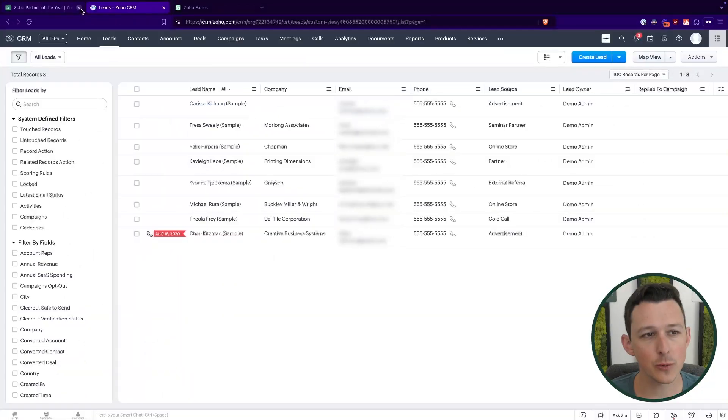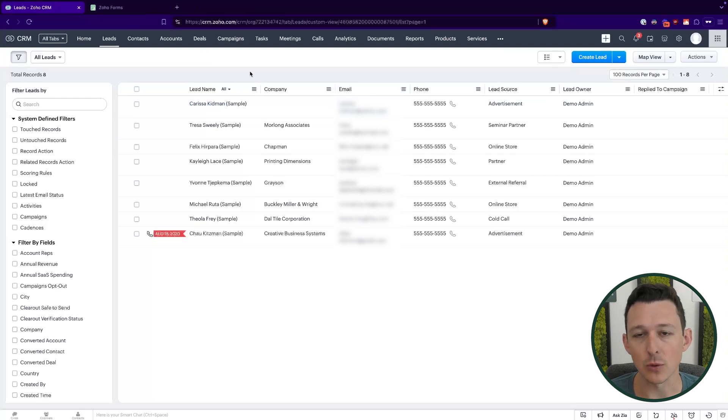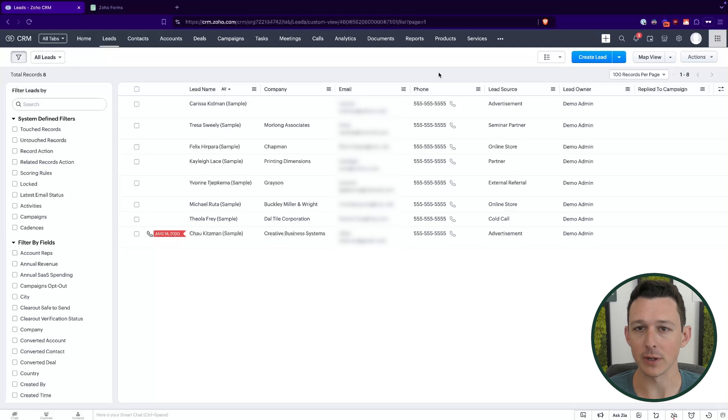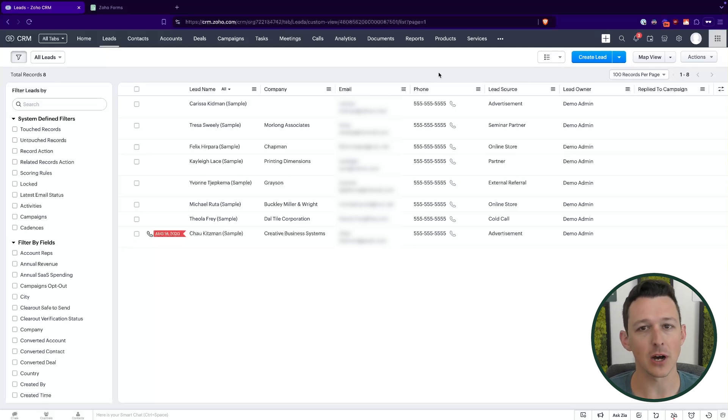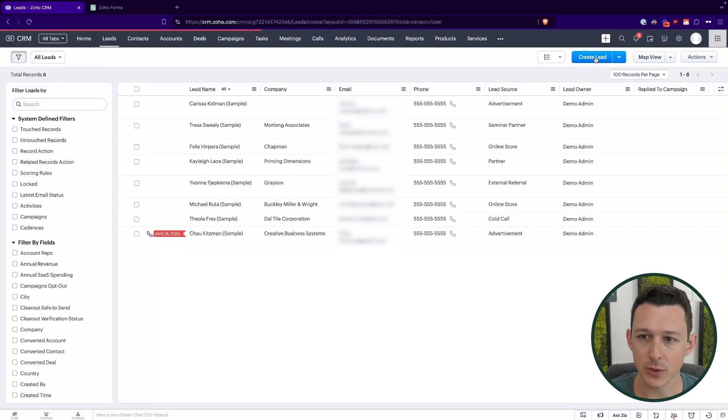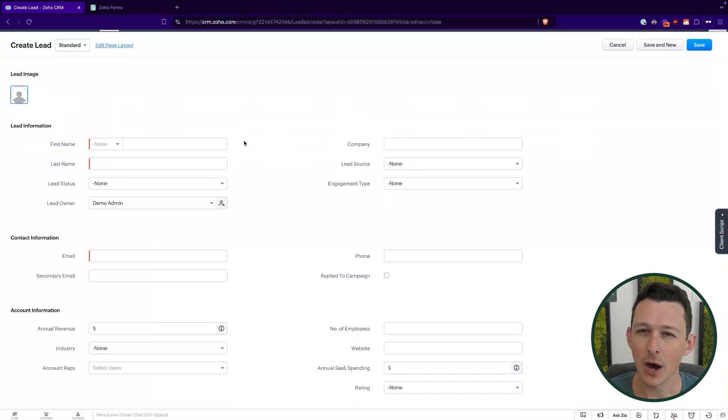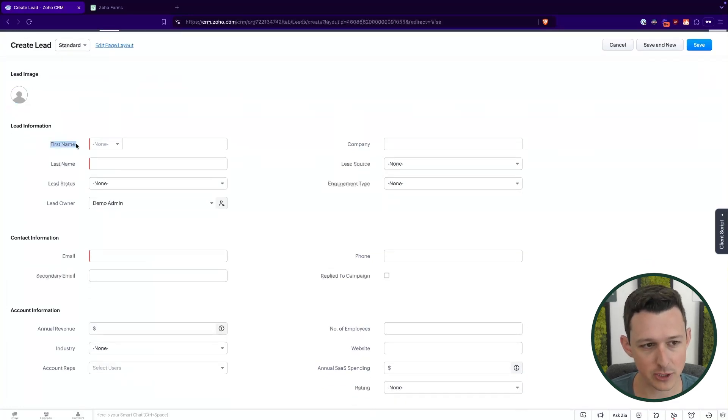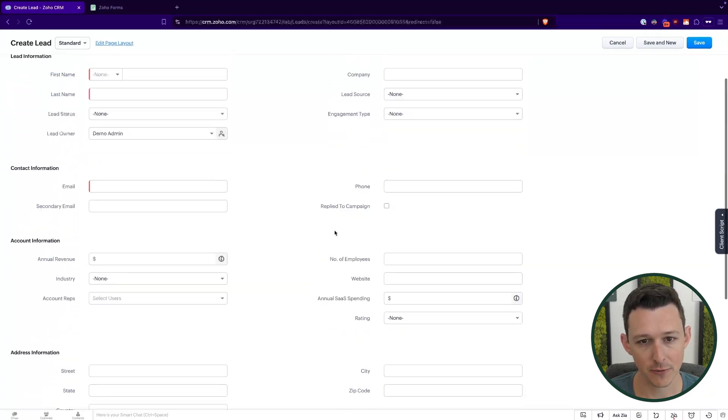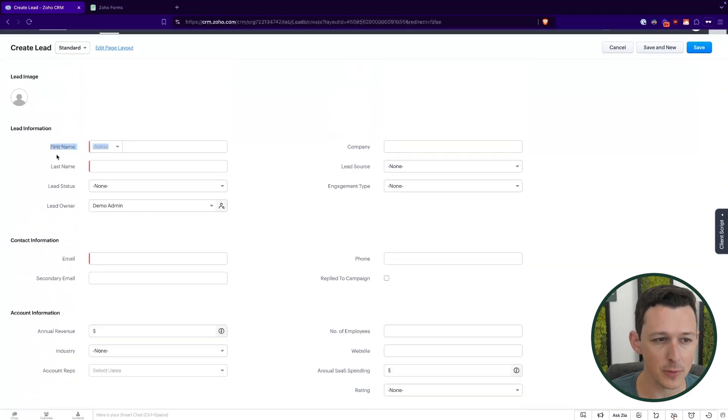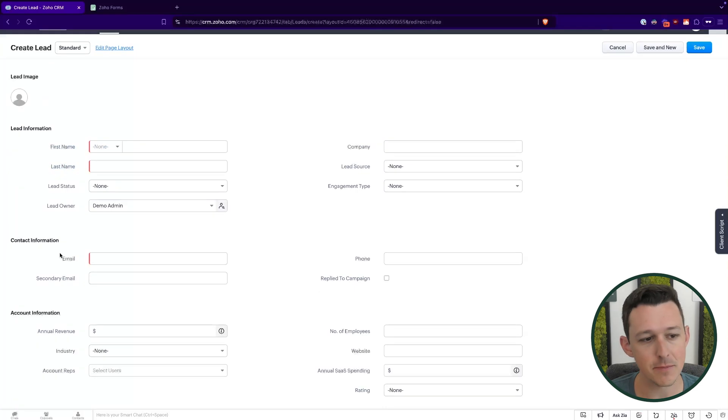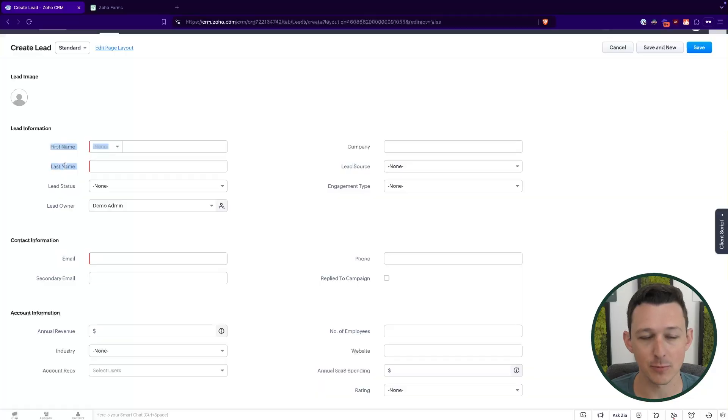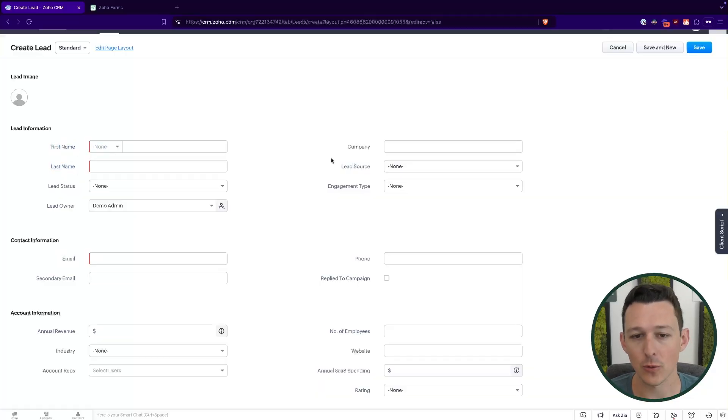So here we're going to be doing a pretty common example, which is configuring a form on the website to create a lead when it's submitted. This is like your standard contact us form type of implementation. So here if I go to create a lead manually, always a good habit to check this out first, just make sure you review any fields in the CRM that are mandatory. So here pretty simple lead form, we're just looking at first and last name, and then email address being things that are mandatory.